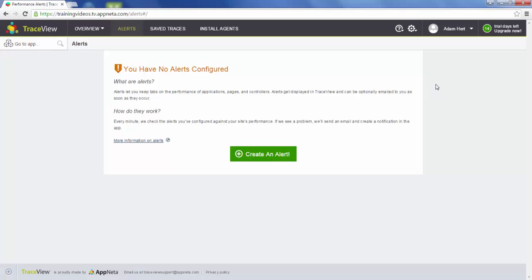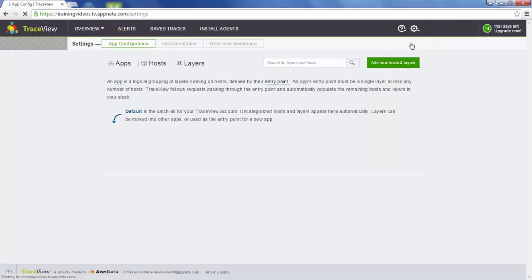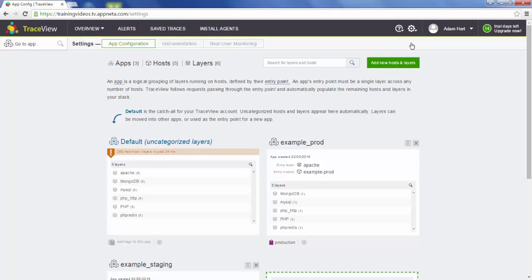That's it for initial configuration. The last thing I want to mention is the app configuration page. We were manually dragging layers over to assign them to new apps. If you have an auto-scaling environment and this seems tedious to you, we do have an API to make this more automatic. If you're interested in using our API, please check out our documentation site at docs.appdata.com.